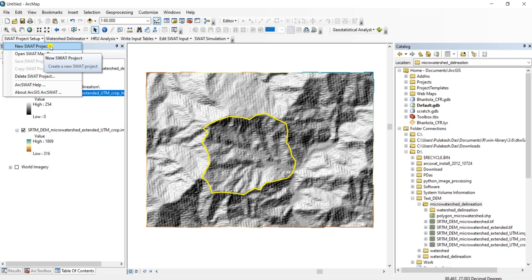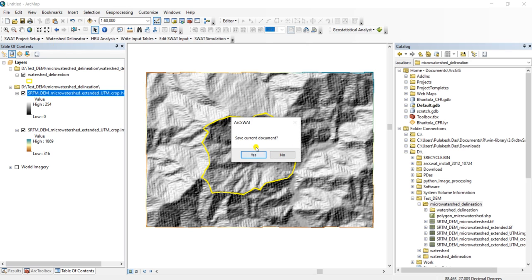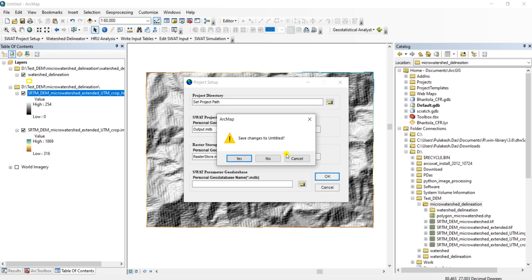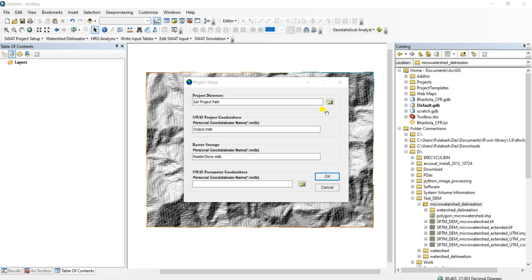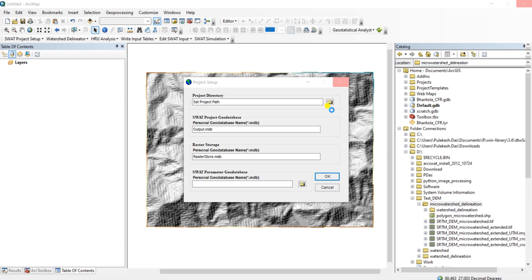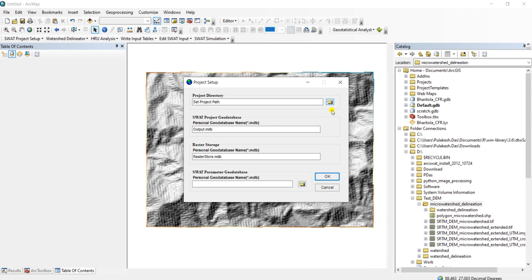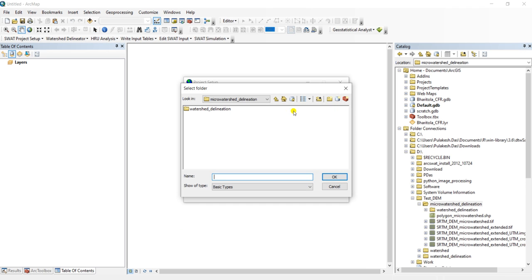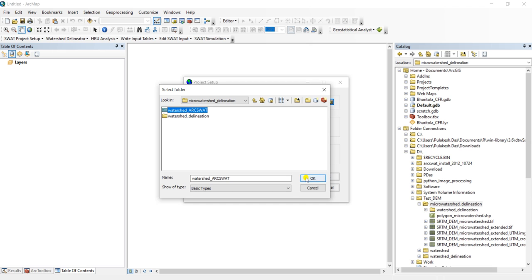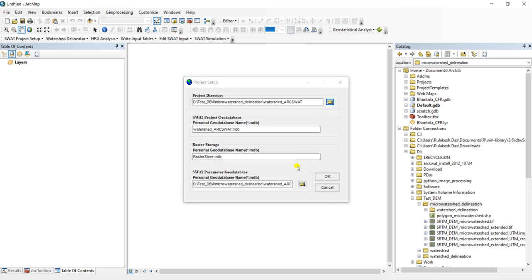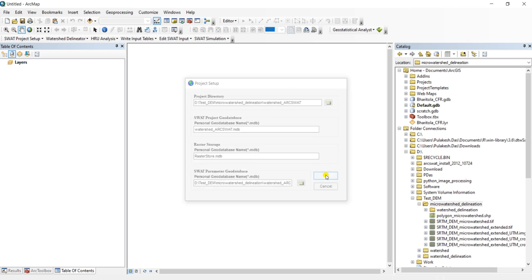Click on this new SWAT project. It's asking whether I want to save the current document or not. Click on this folder icon. I will just add a folder here, Watershed. First I will choose this folder, click OK.